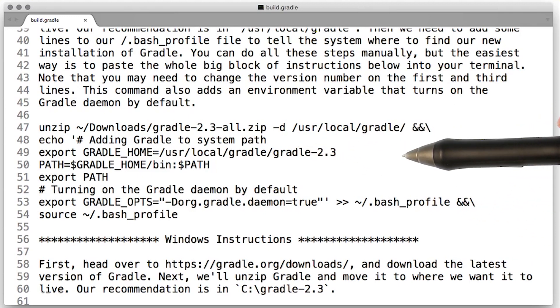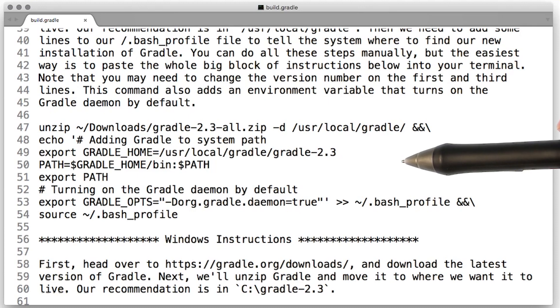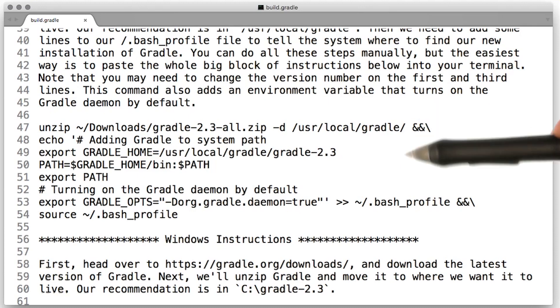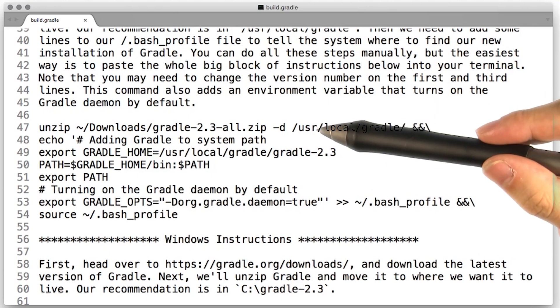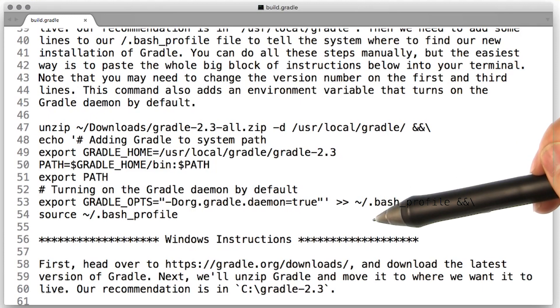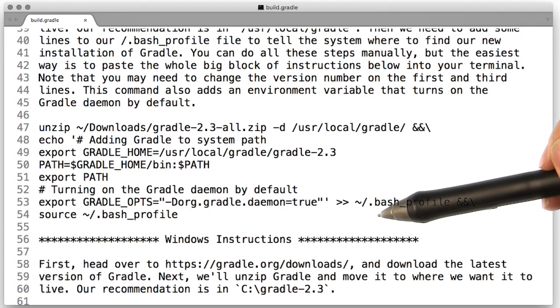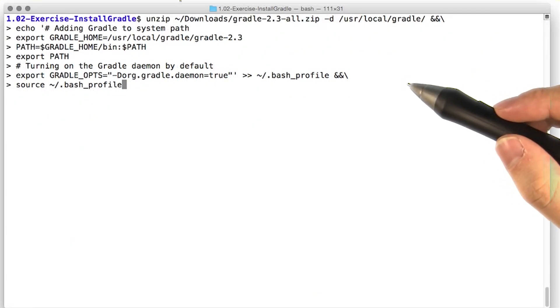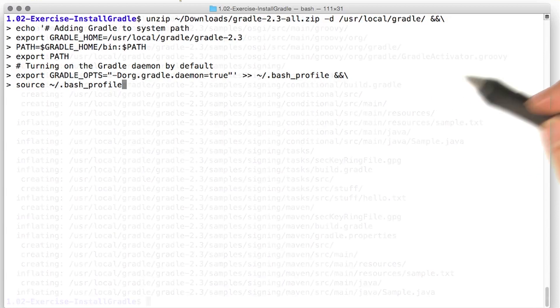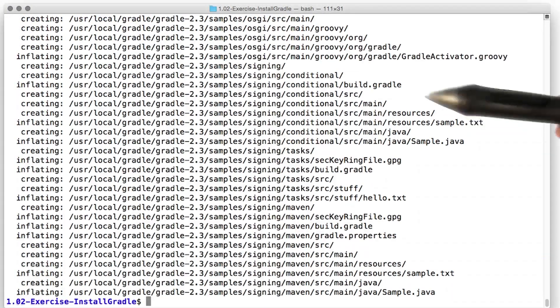And then we also need to add a few environment variables. You can do all this by yourself. However, if you just paste in this giant block of script into your console, that'll do it all automatically. All right, here goes nothing. There we go.